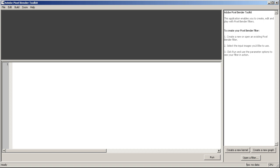So let's get started. This is the default window of your Pixel Bender toolkit. Right from the start, you can either create a new kernel, which is the actual code that changes pixels, or a new graph.